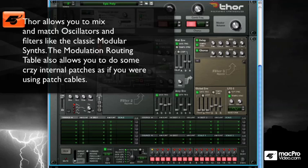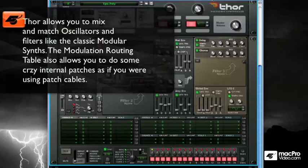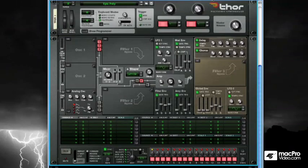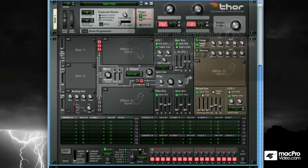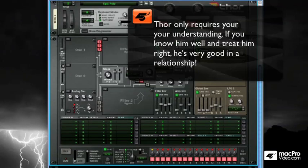You can not only choose to employ up to three filters, but you can choose between several different types of filters. Then you can choose how you want to route your LFOs, as well as use some of the envelopes as LFOs as well. There's just an enormous amount of flexibility there.